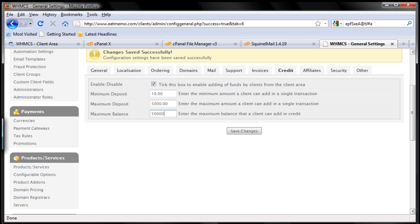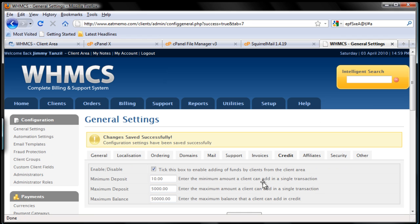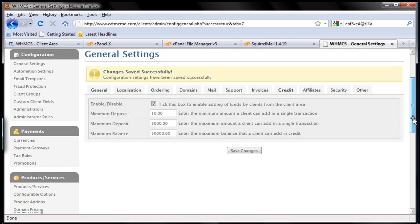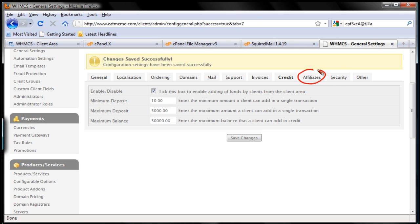So that's pretty much it, and always save changes. Save it, and let's move forward. After credits we're going to go to affiliates here. Let me just do that for you. Okay, affiliates, and let's go to affiliates now.